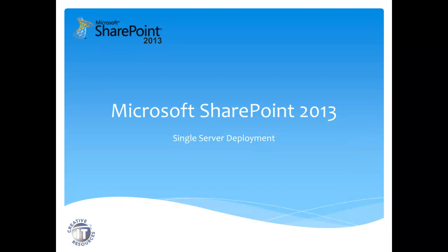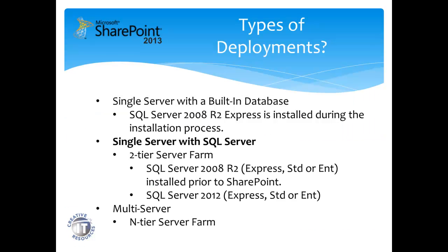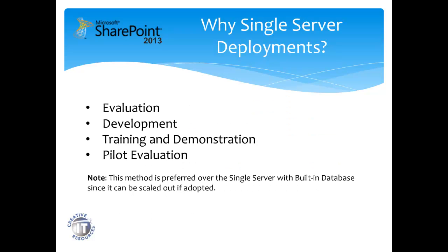We're going to step through the installation of SharePoint 2013 single server deployment. We are not going to use the built-in database provided by the installer for SQL Server 2008 R2 Express Edition. We are going to use a previously installed instance of SQL Server 2008 R2 or SQL Server 2012.